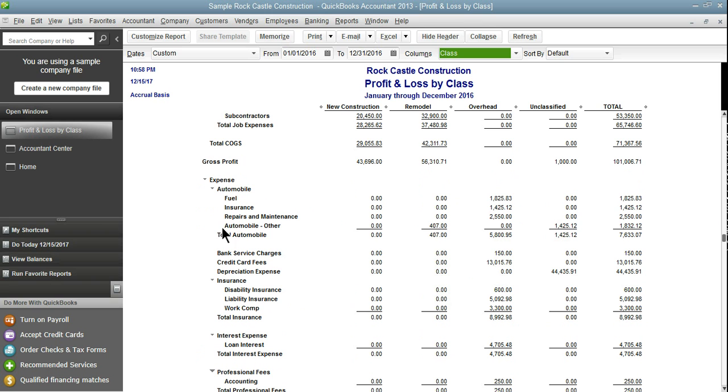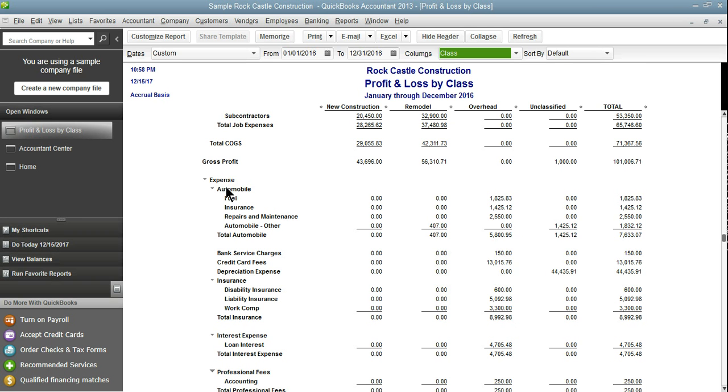I can also see that we have a remodel that should be overhead and an unclassified that should be overhead. We also have a weird account here automobile-other. This is an account that was not created by a user.